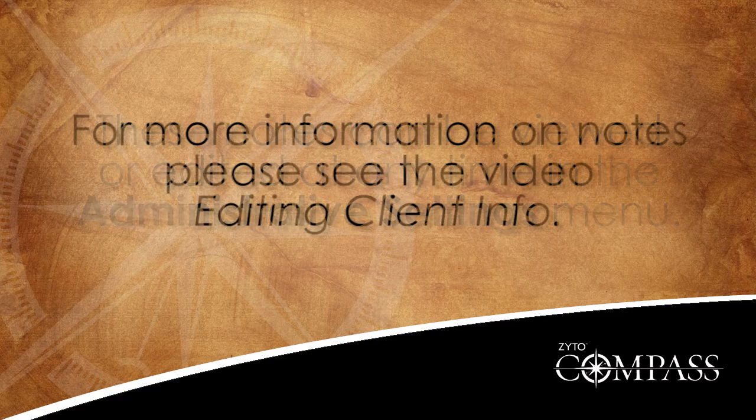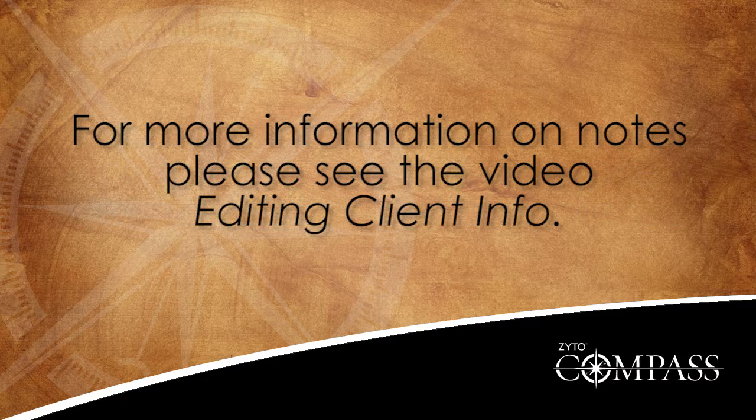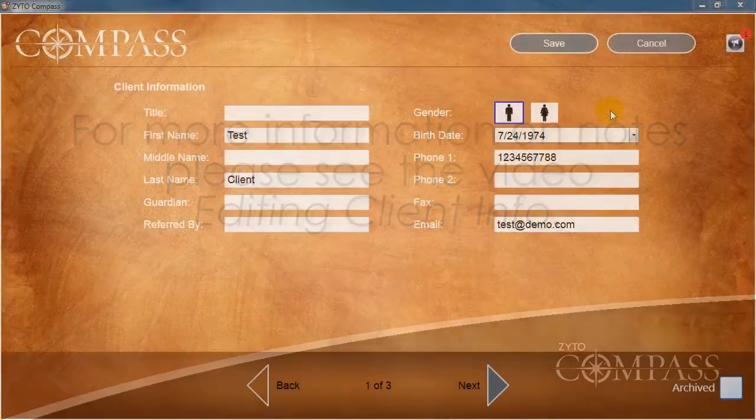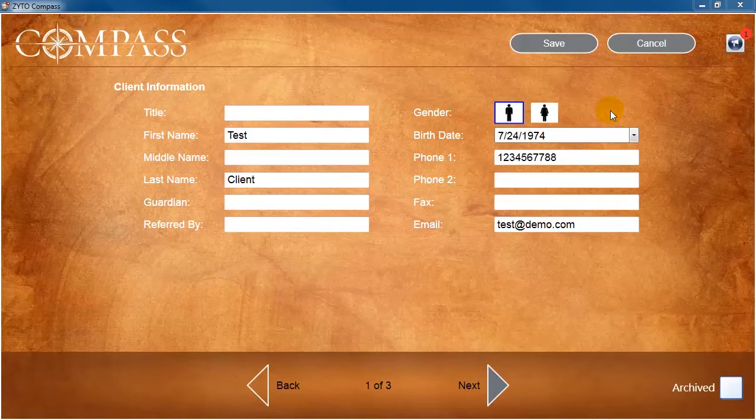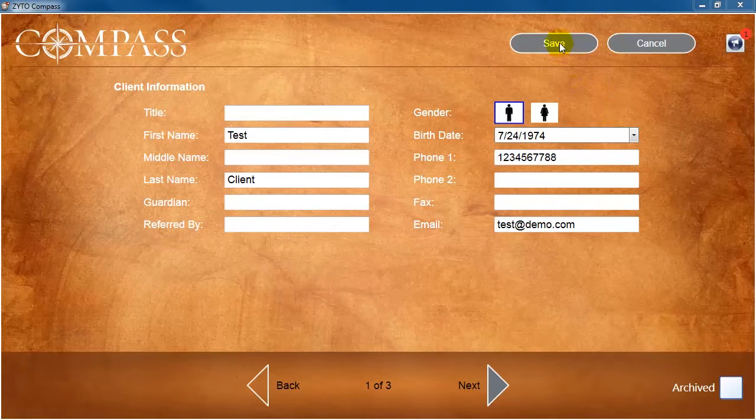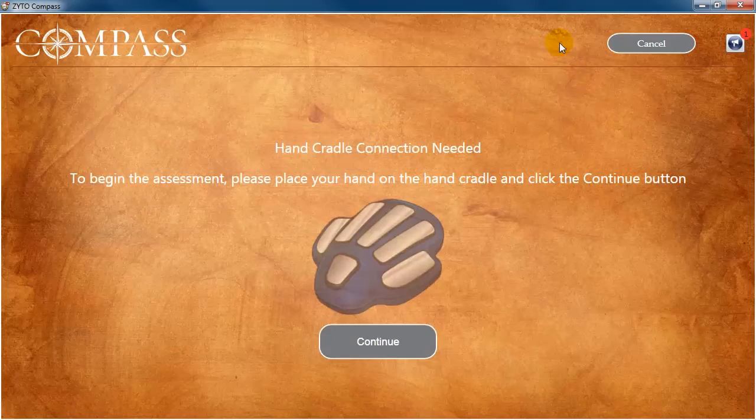For more information on notes, please see the video Editing Client Info. When you are done entering your new client's information, click Save to create the new client account and begin the Compass assessment.